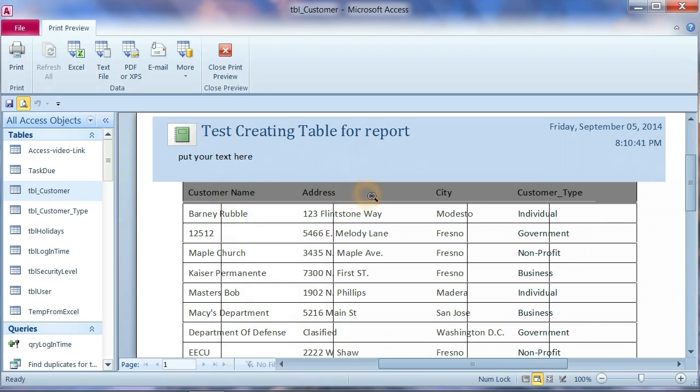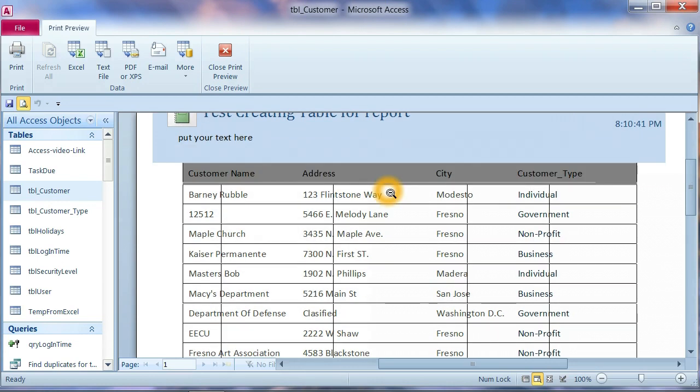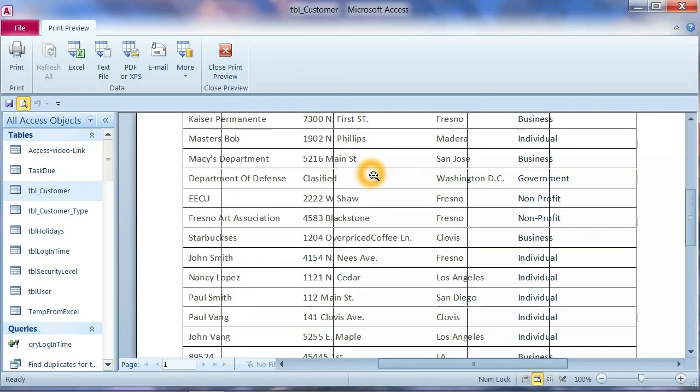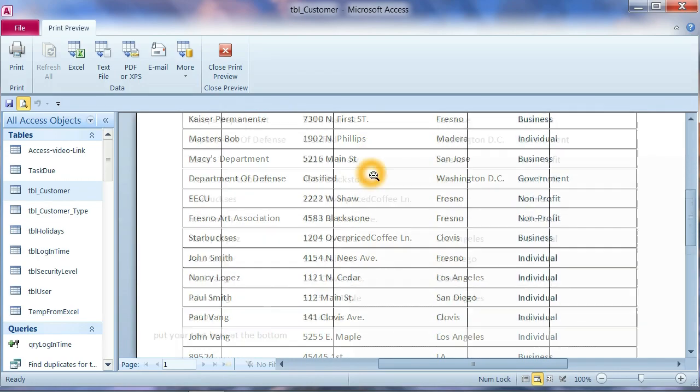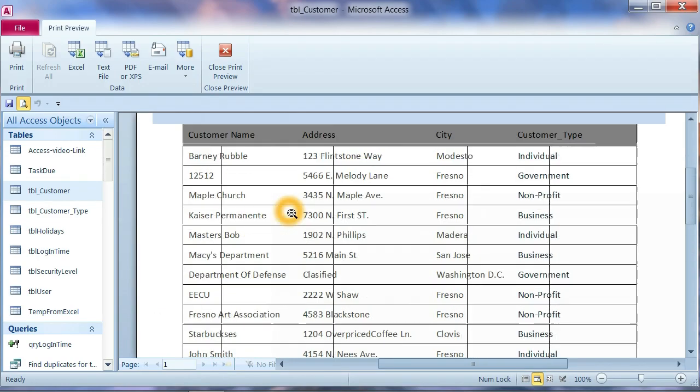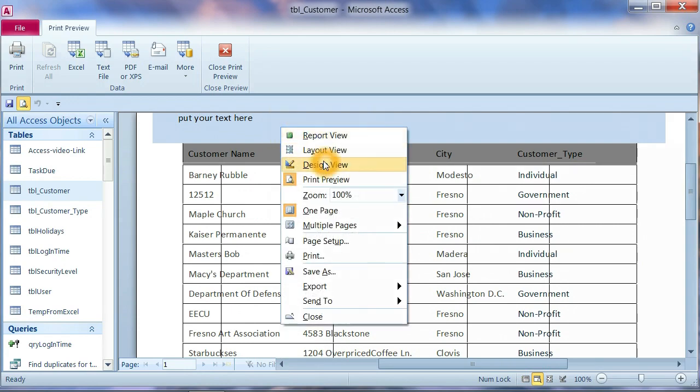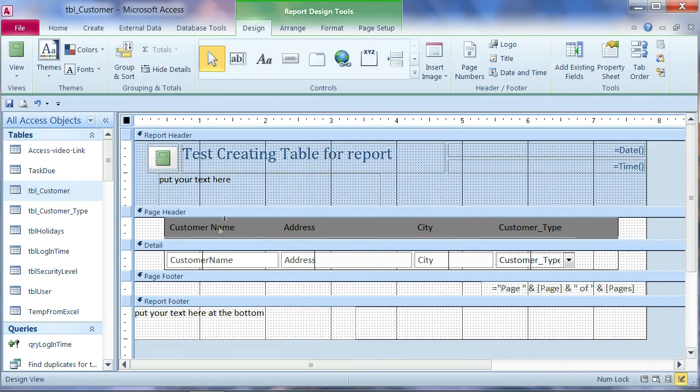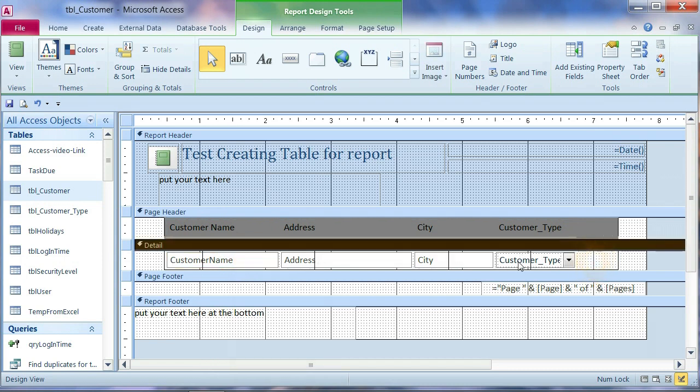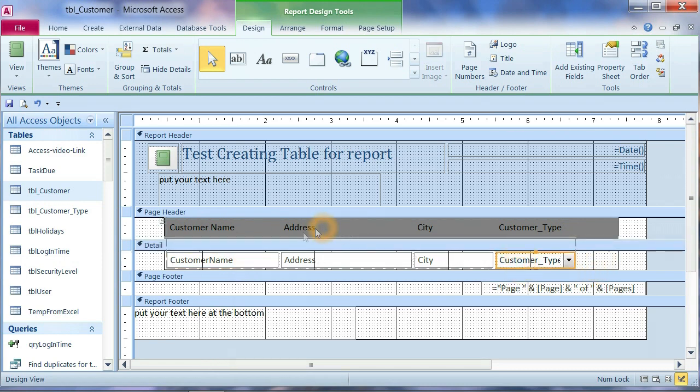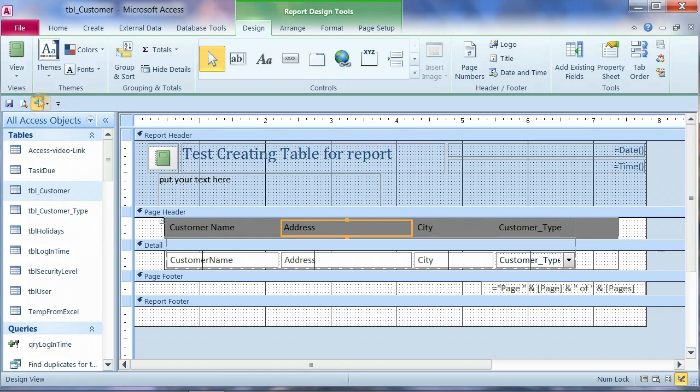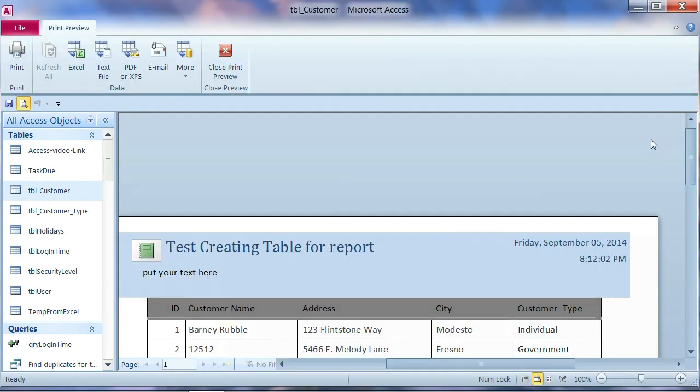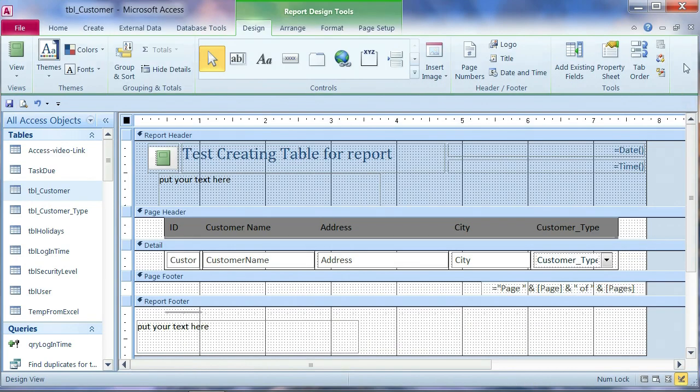The customer, the address, this one is the header or the title of the table and now the table list of our customer. We can adjust a little bit because we're missing the ID here. Okay now we're done we just want to save.